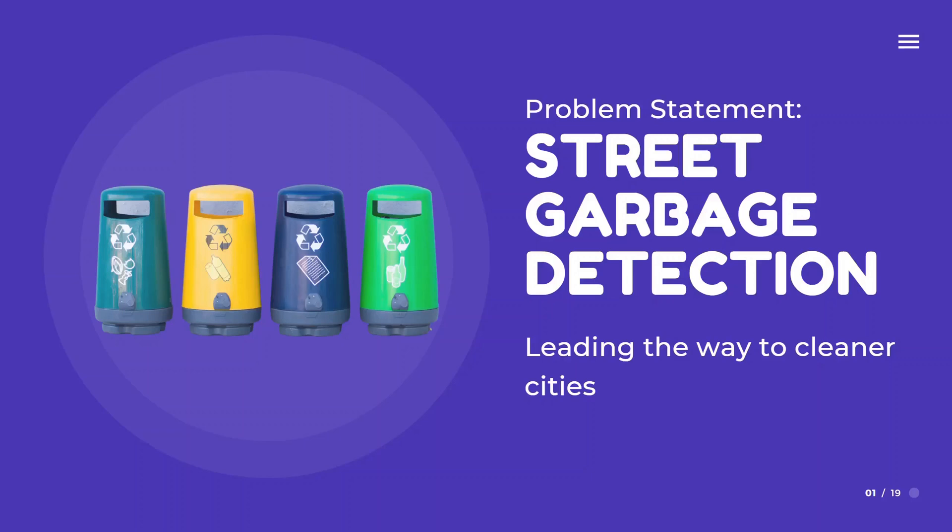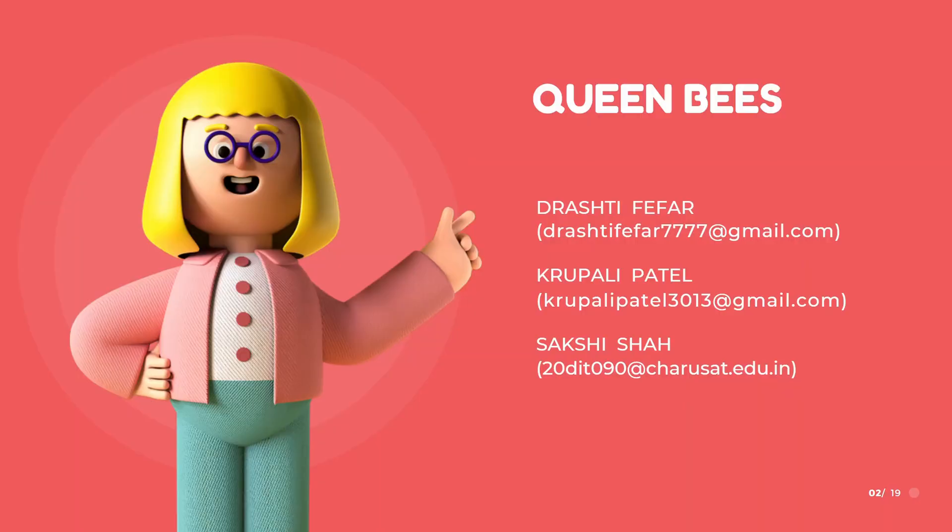Our project, Street Garbage Detection: Leading the Way to Cleaner Cities, is to create a platform that streamlines the process of notifying municipal authorities for cleaning areas around the city. Our group name is Queen Bees and we are currently three people working on this project.